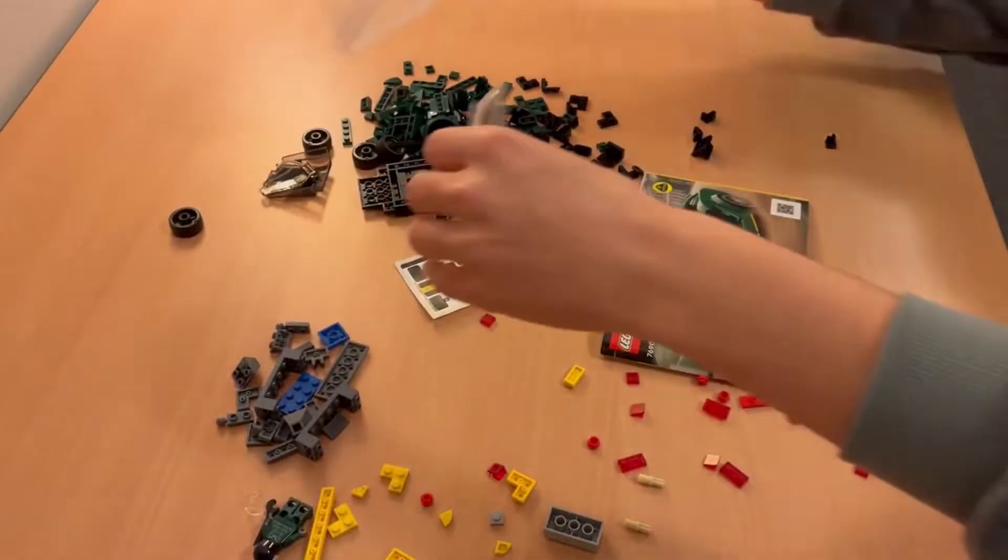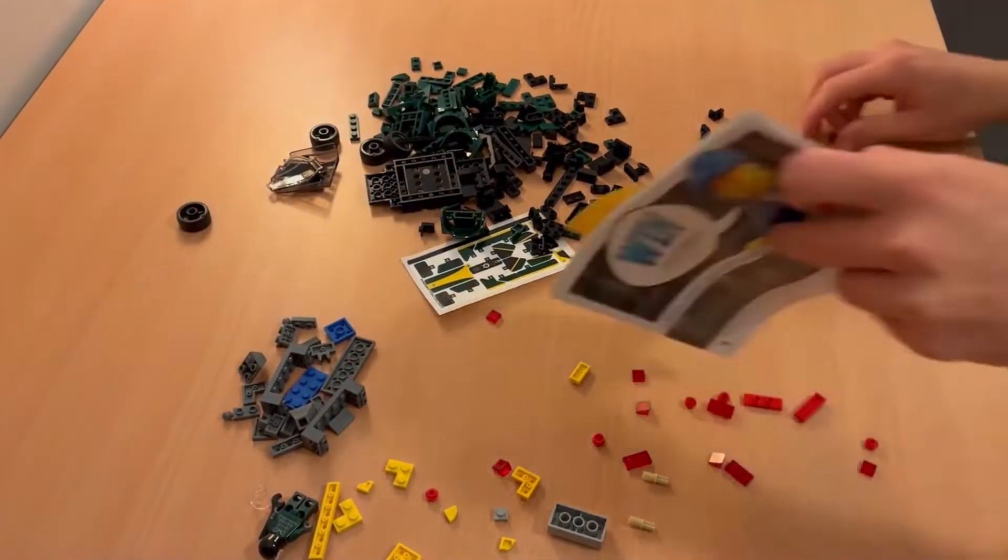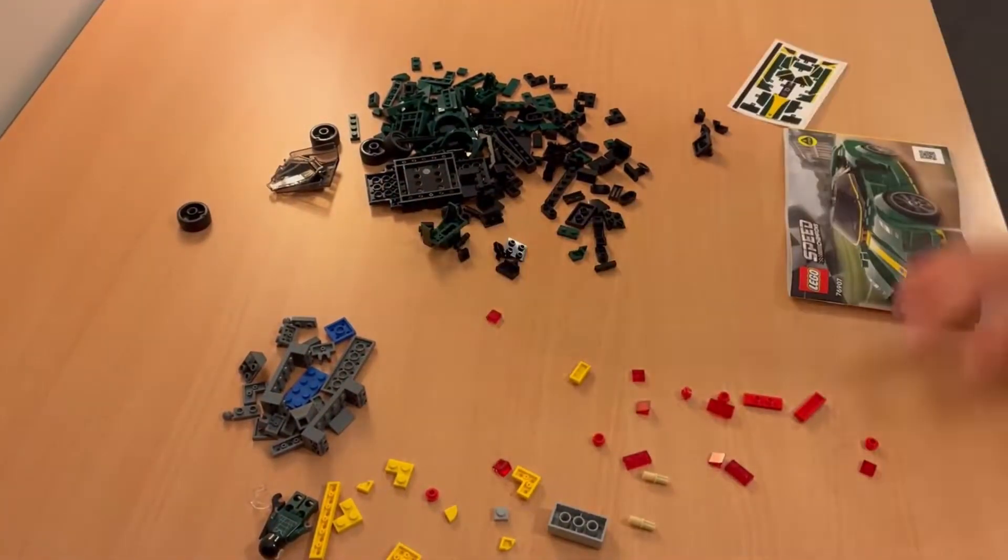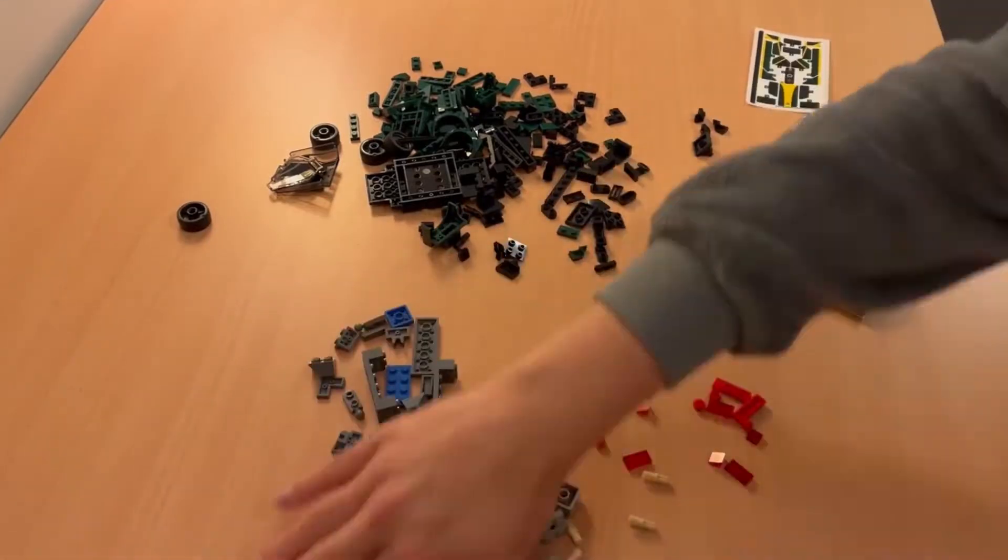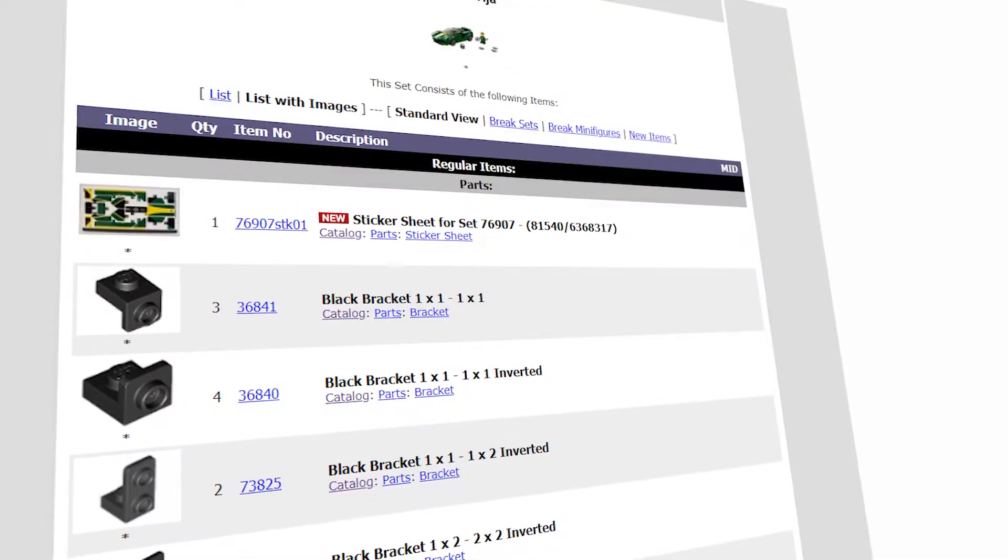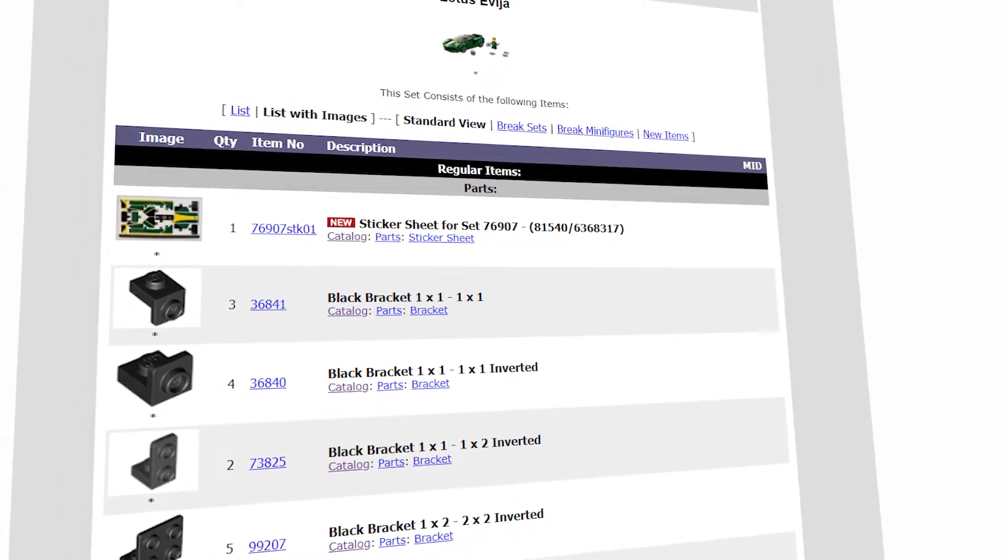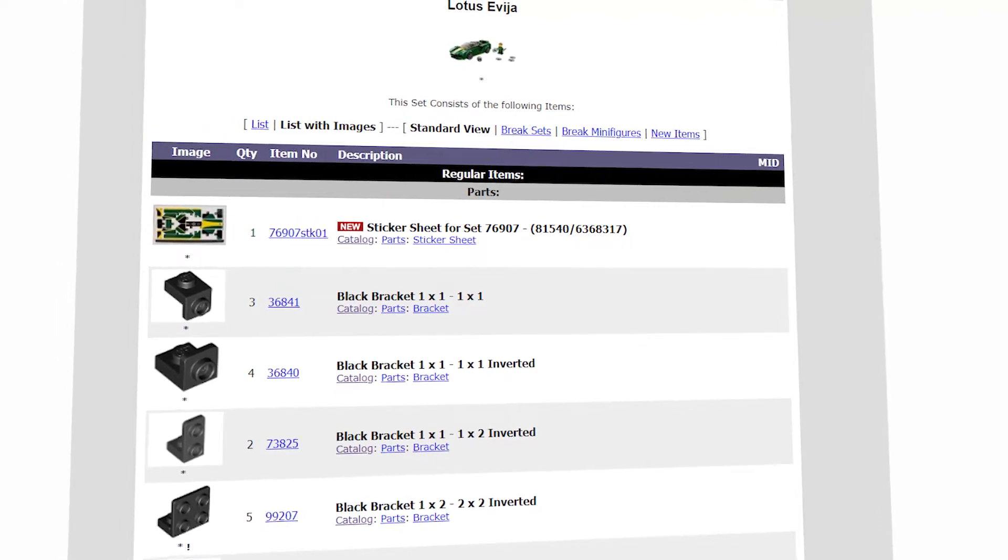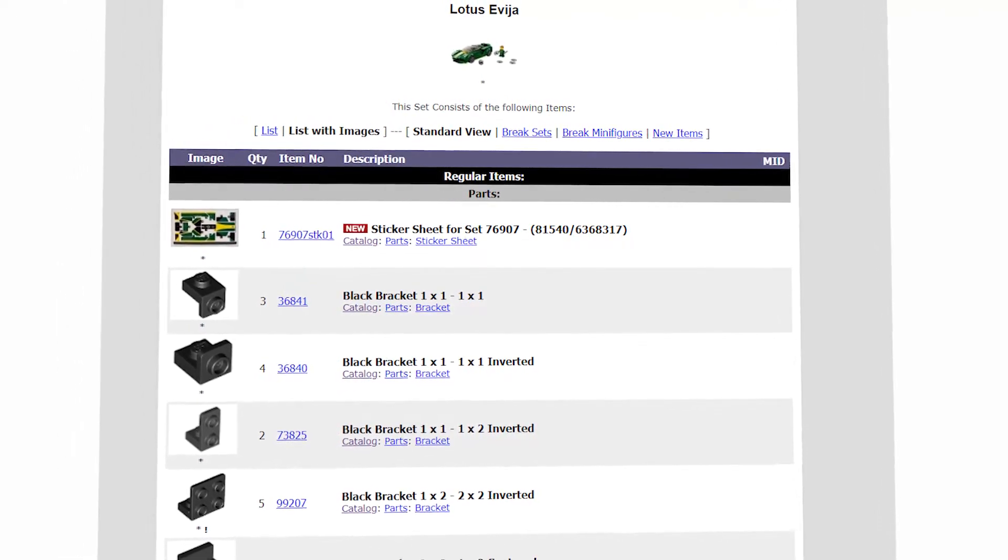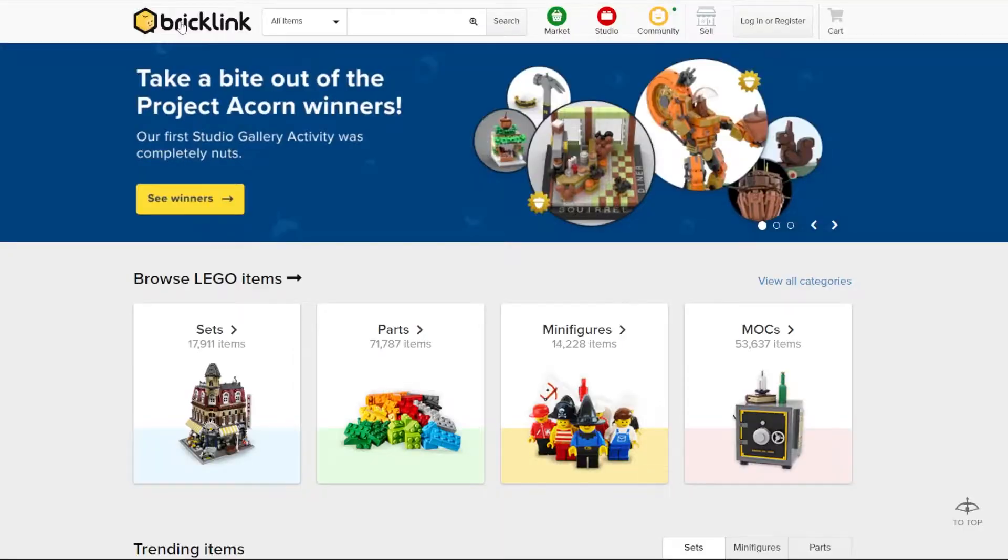Once you get your set, you take out all the bags, open them up, separate all the pieces in different bins, then list those onto BrickLink and every time you get a sale, you get those pieces, ship it off to the buyer.